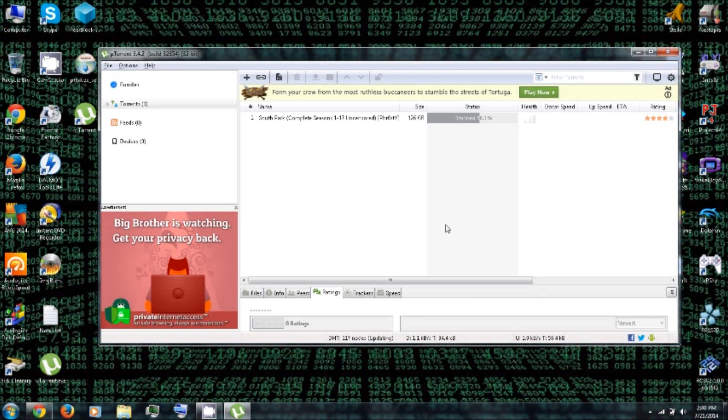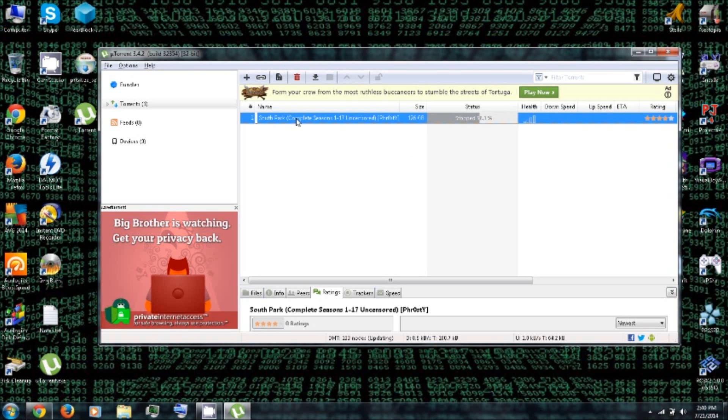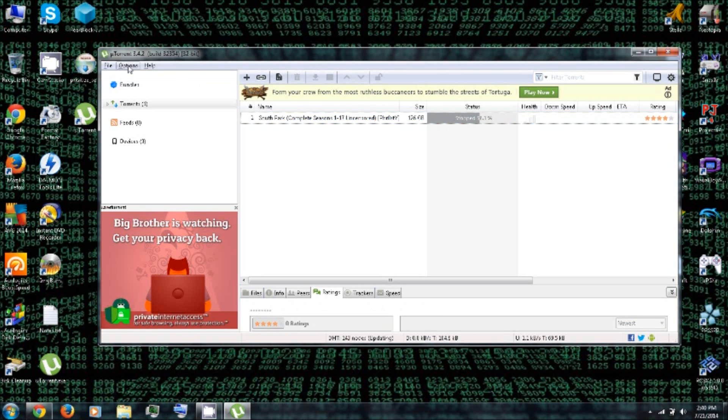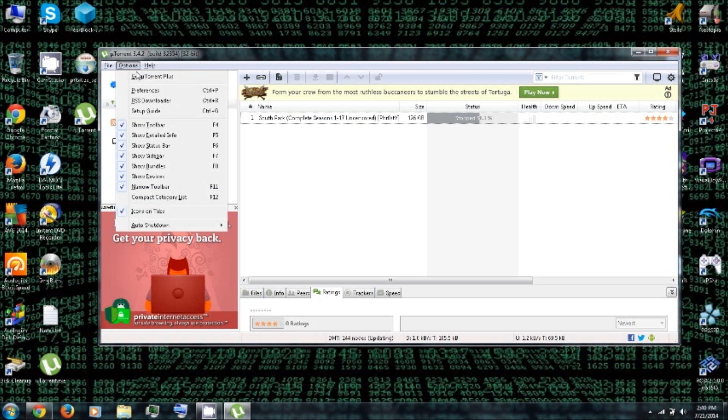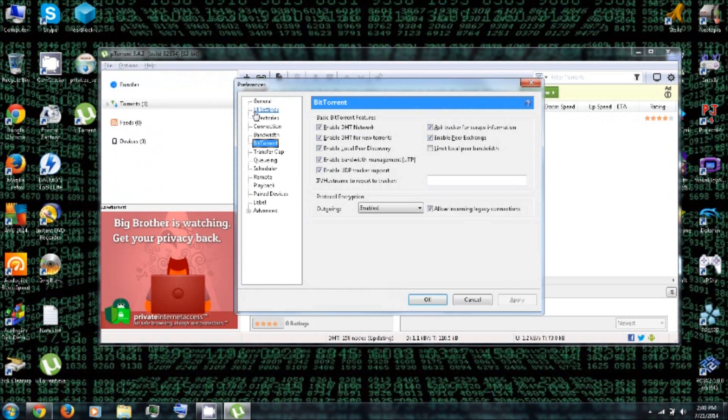All right. So hopefully some of you are familiar with this because this is uTorrent. So as you can see, I was using it earlier to download something. You can go under Options and go to Preferences.